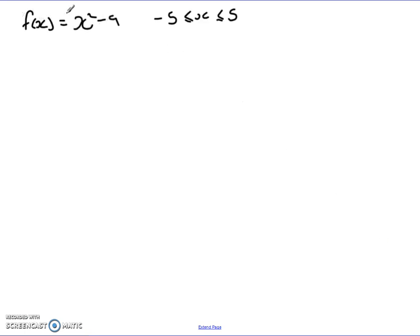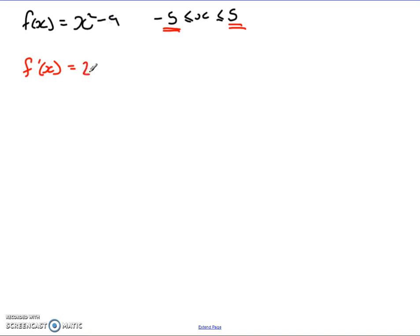The first one: f(x) = x squared minus 9 on the interval from negative 5 to 5. Remember there are three possible ways to get the maximum or minimum values: one limit, the other limit, or the turning points. So I'm either going to get it at negative 5, at 5, or wherever the turning point is. The first thing we do is find where those turning points are by taking the derivative.